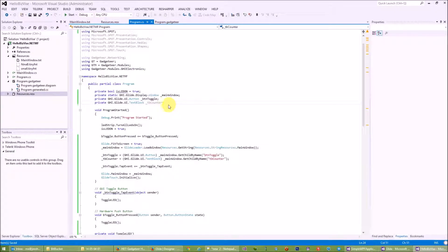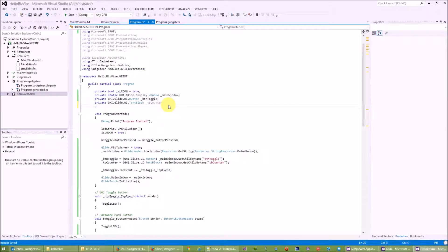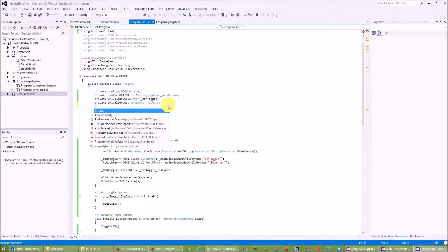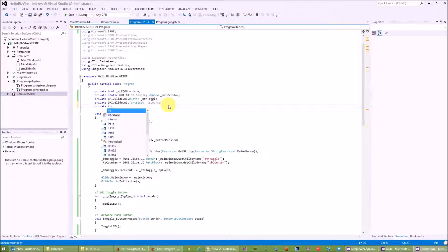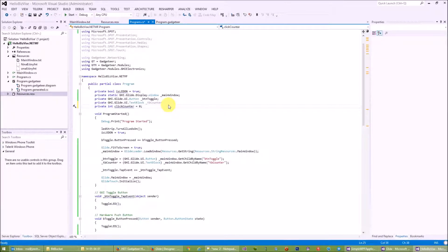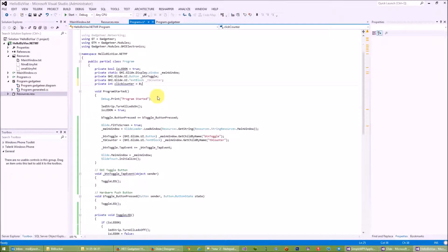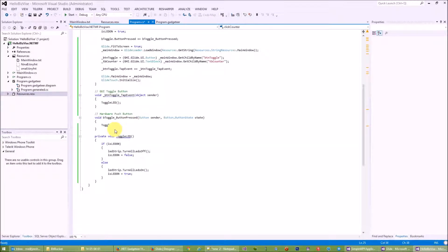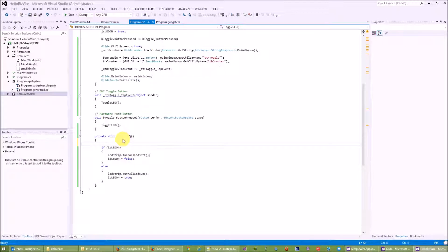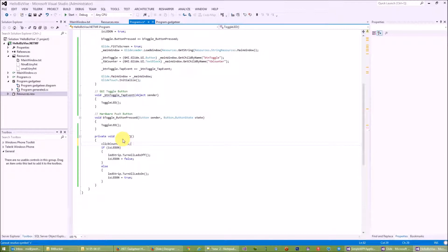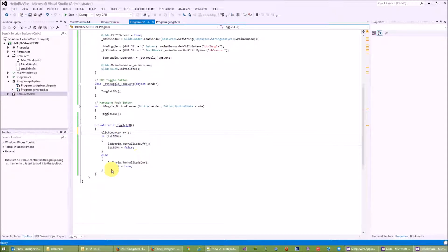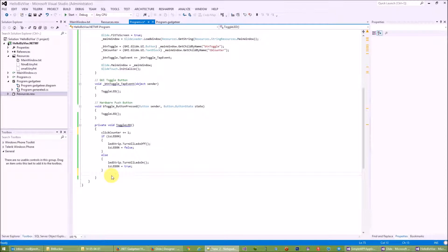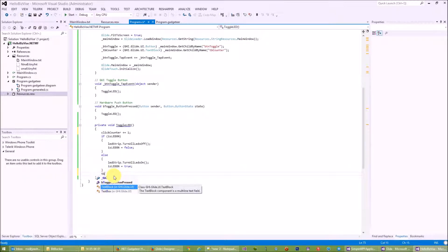So on top of toggling the LED, I would like to keep count on the number of clicks I have made. Let's create a private integer clickCounter equal to zero. Let's put it to zero. And every time I toggle the LED I will need to increment my click counter.